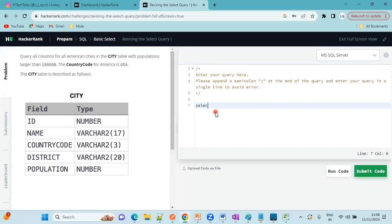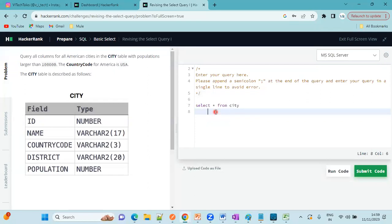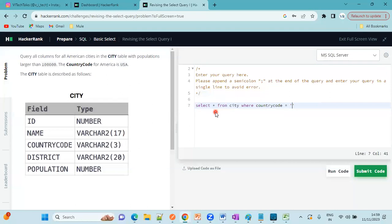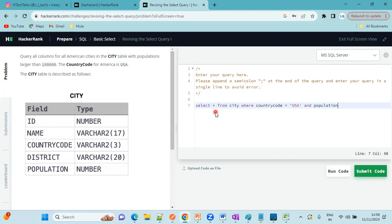For this one, first what we need to do, select star from table. What is the table name? City. What are the conditions they have mentioned? First condition is country code, correct? Where country code equal to USA. Next, with the population larger than 1 lakh. There is a column population. And population larger than 1 lakh, 100000.